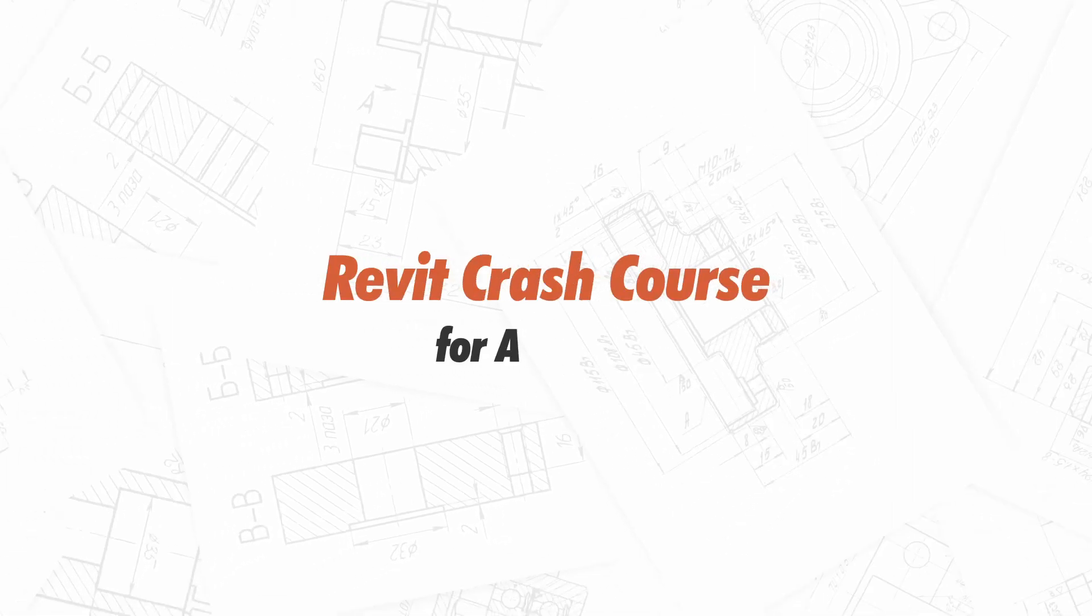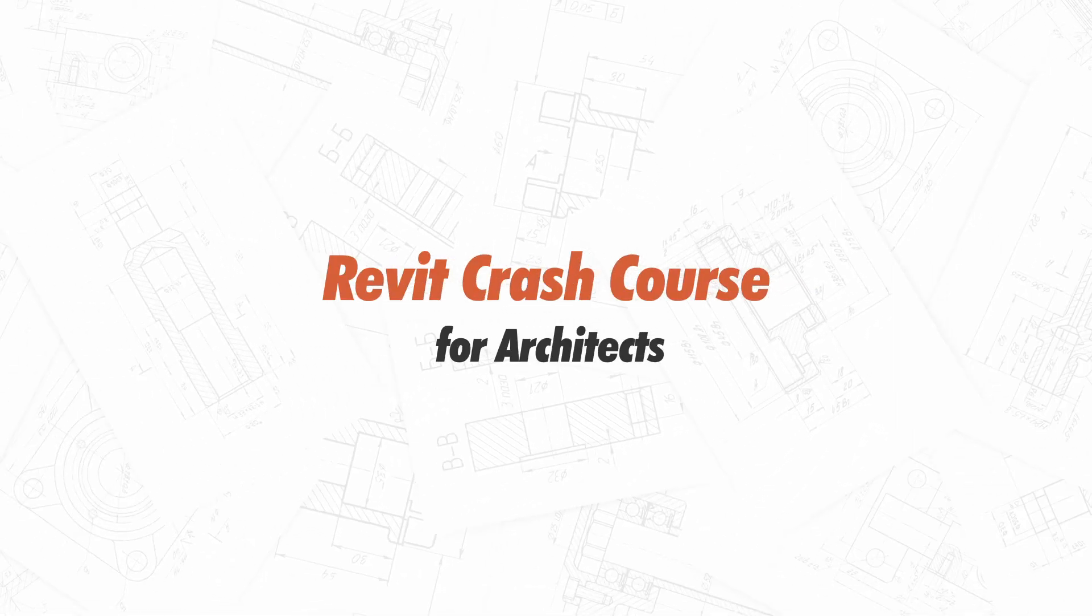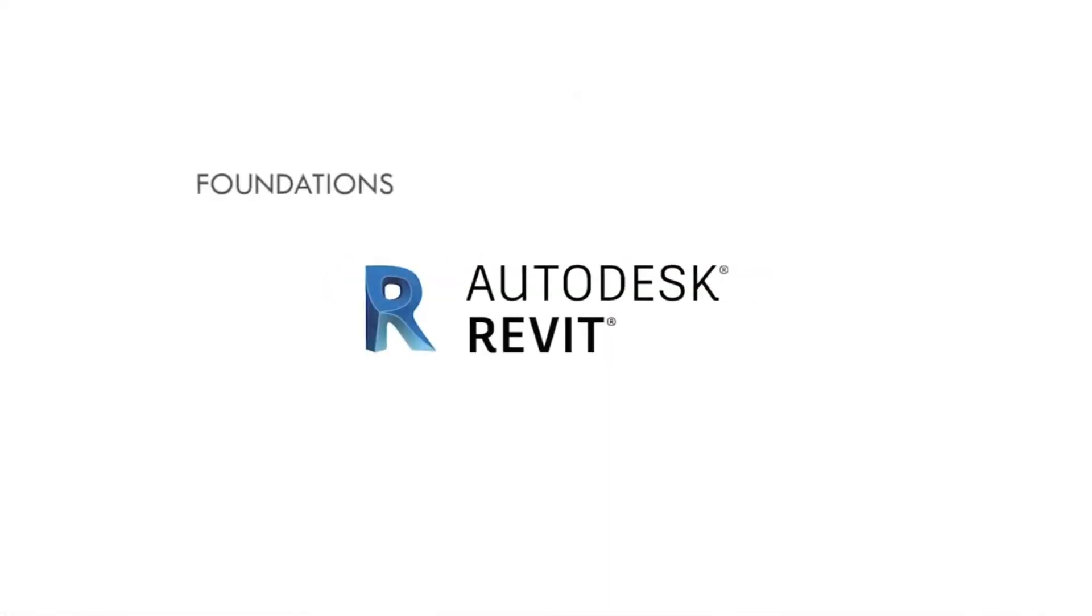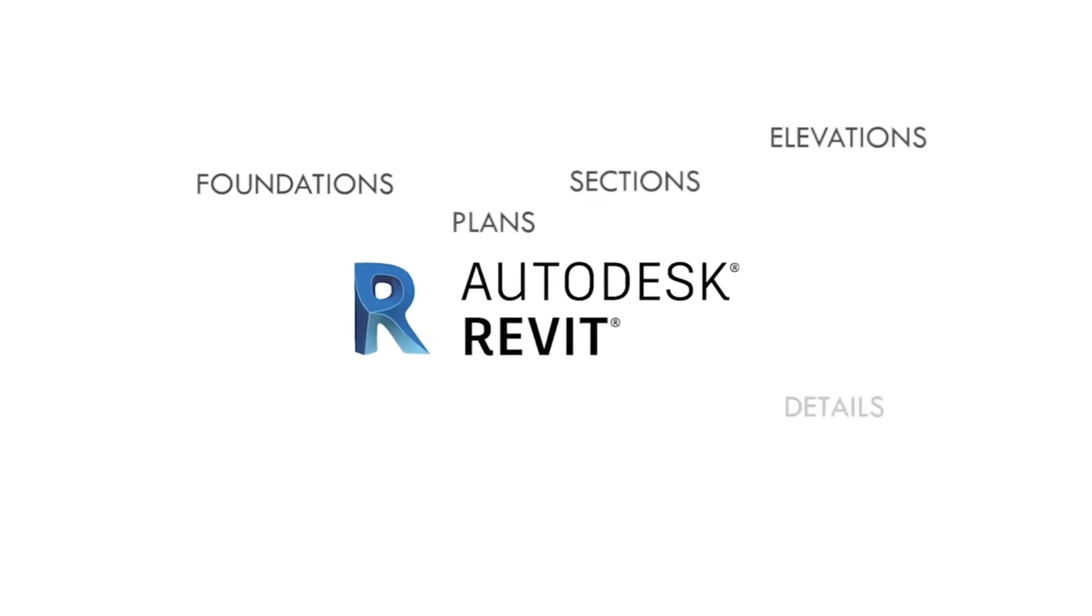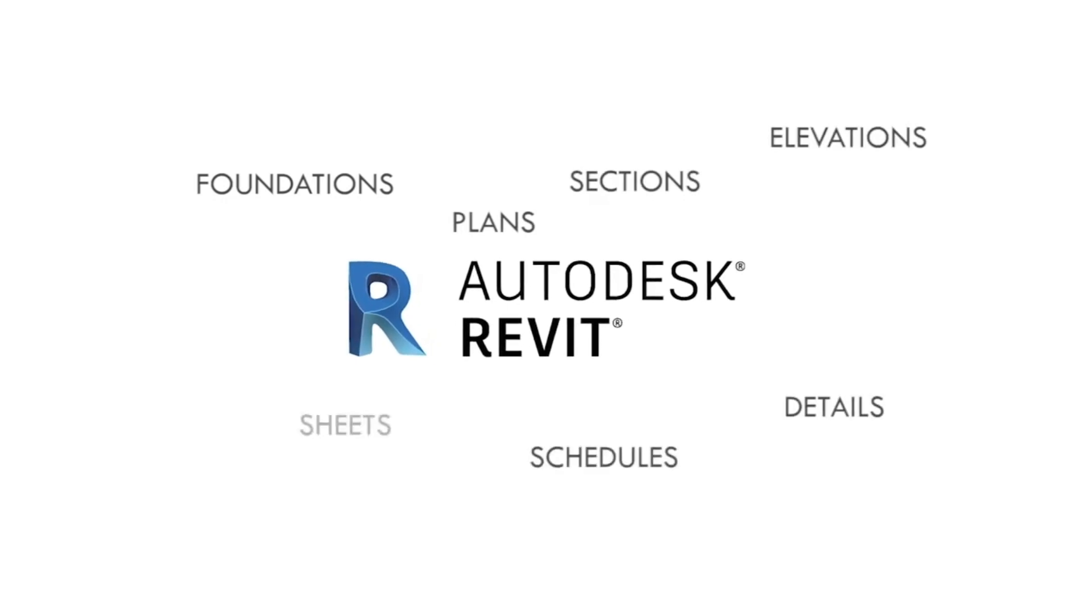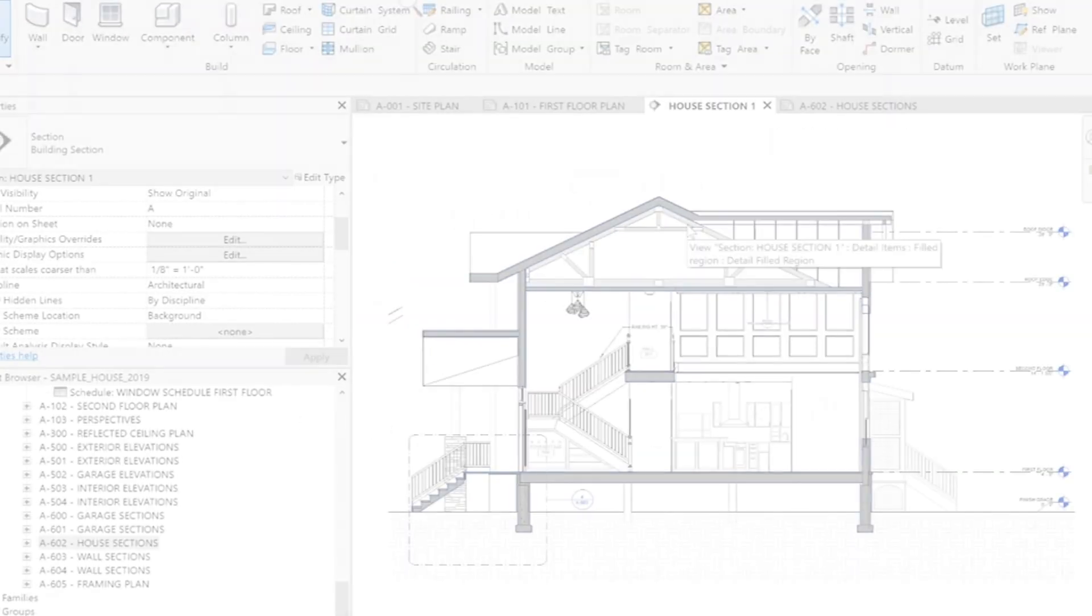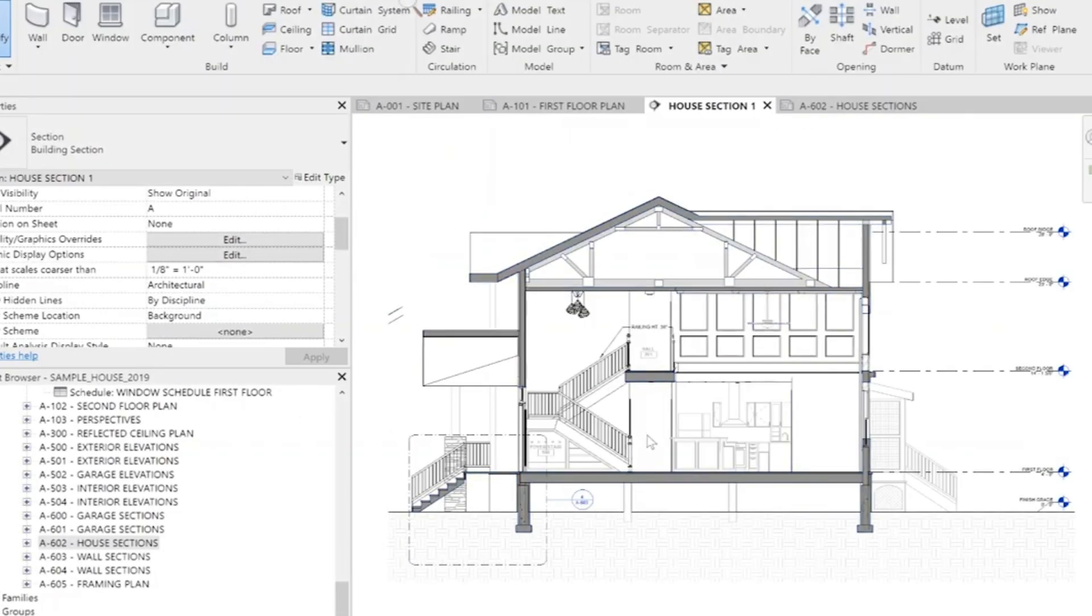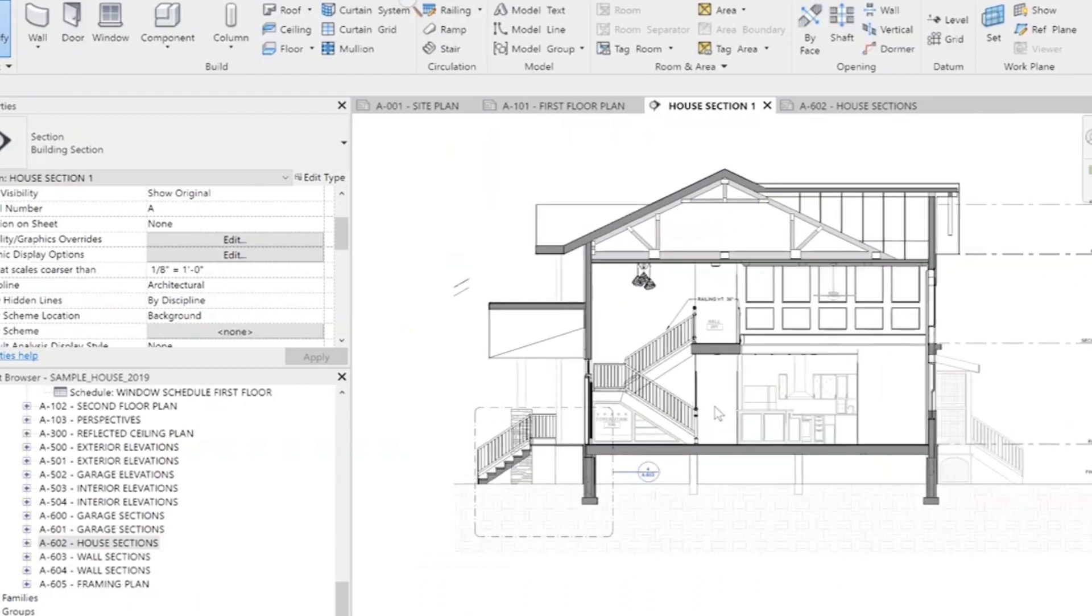Welcome to Revit Crash Course for Architects. This course is designed to help transition from 2D drafting to Revit and master its essential tools and features in the easiest and smoothest way possible.